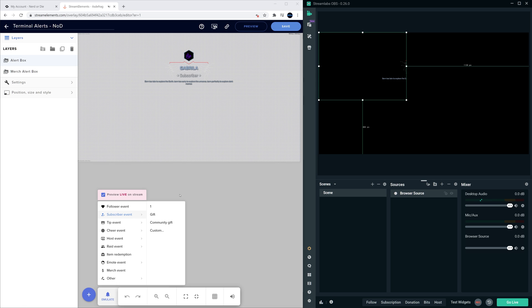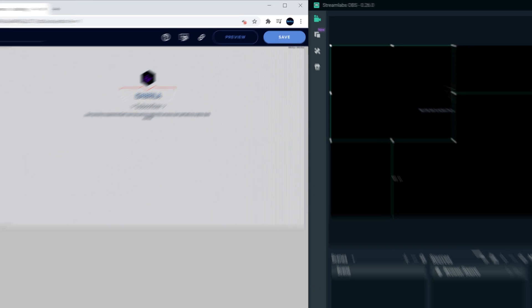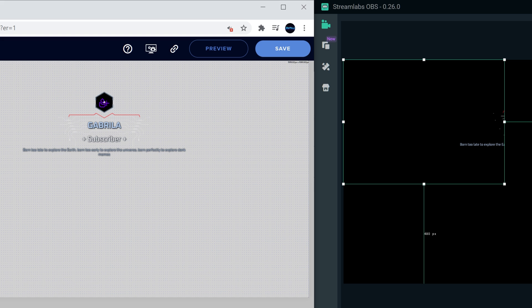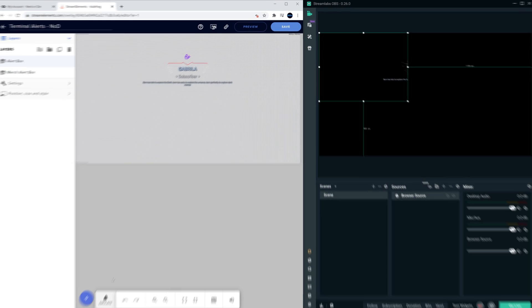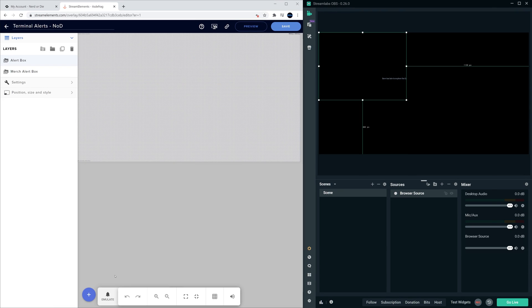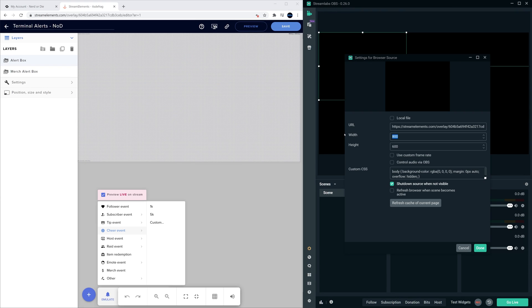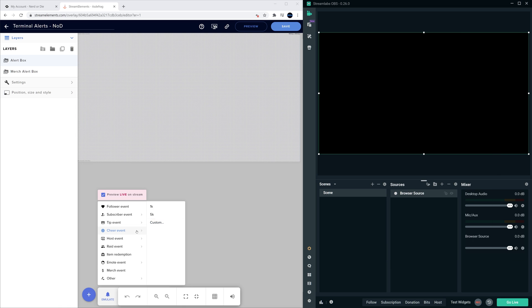But just like the test we had in OBS Studio, parts are still being cut off. So to fix that, we'll go ahead and increase the width and height, send through another test, and we can see that everything is coming through clear.